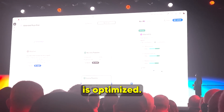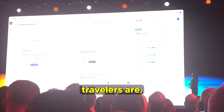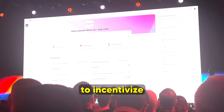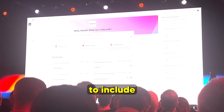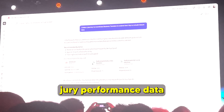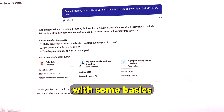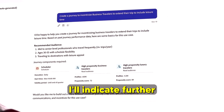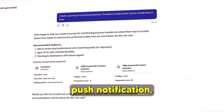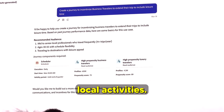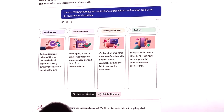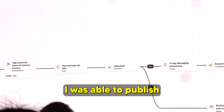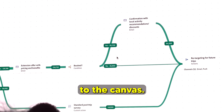With the audience optimized, the next step is sculpting the journey for these business travelers. Rather than starting from a blank slate, AI Assistant was prompted to create a journey to incentivize business travelers to extend their trip to include leisure time. Using past journey performance data as reference, it even identified the two audiences just optimized. Further inputs specified a FOMO-inducing push notification, a personalized confirmation email, and discounts on local activities — and with just a few short prompts, a draft journey was published to the canvas.